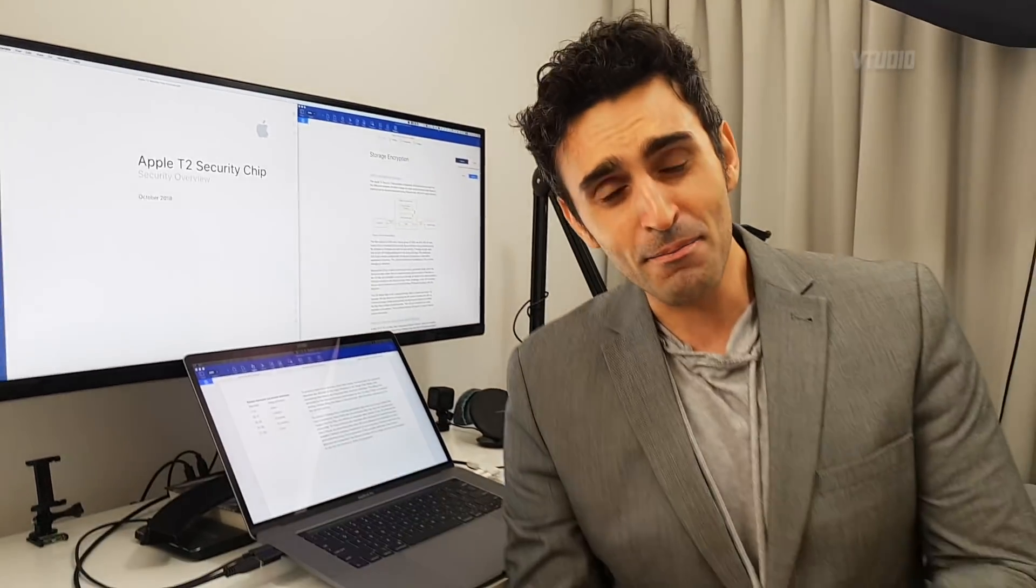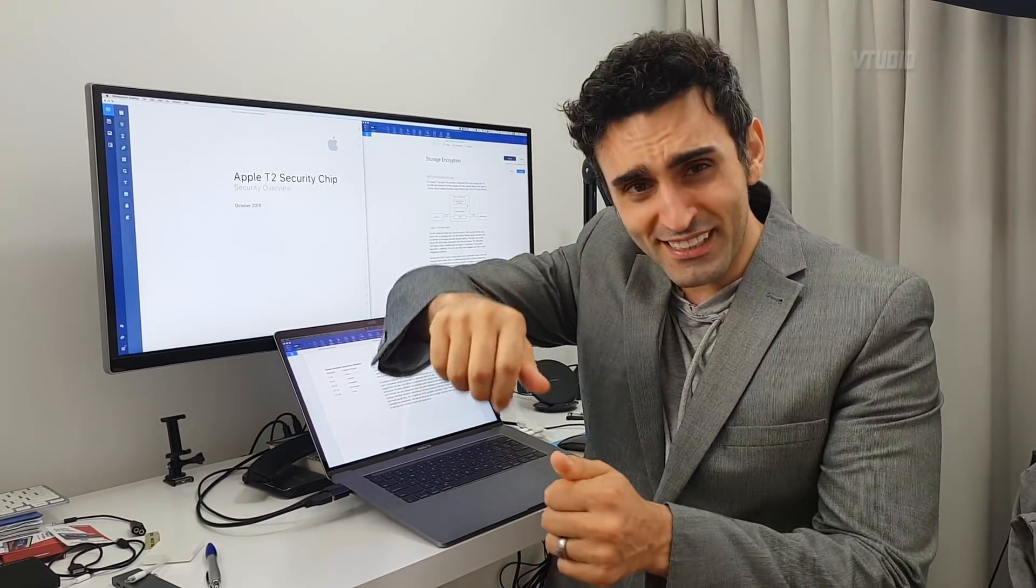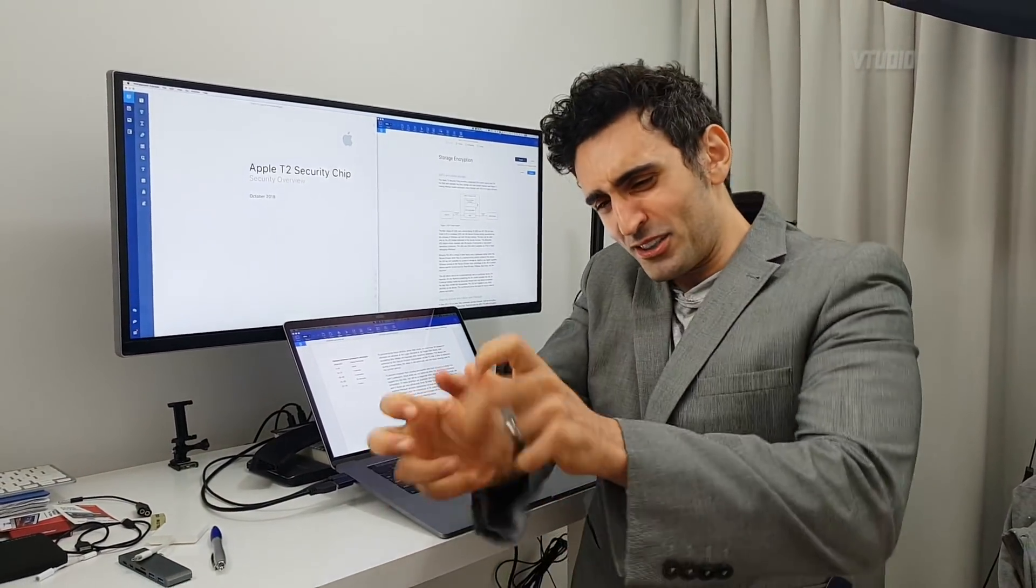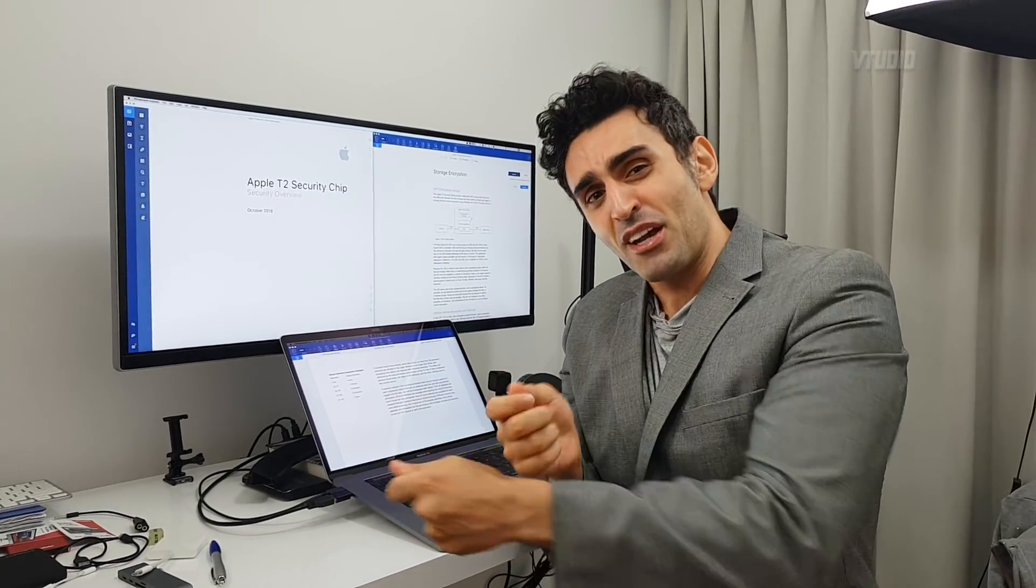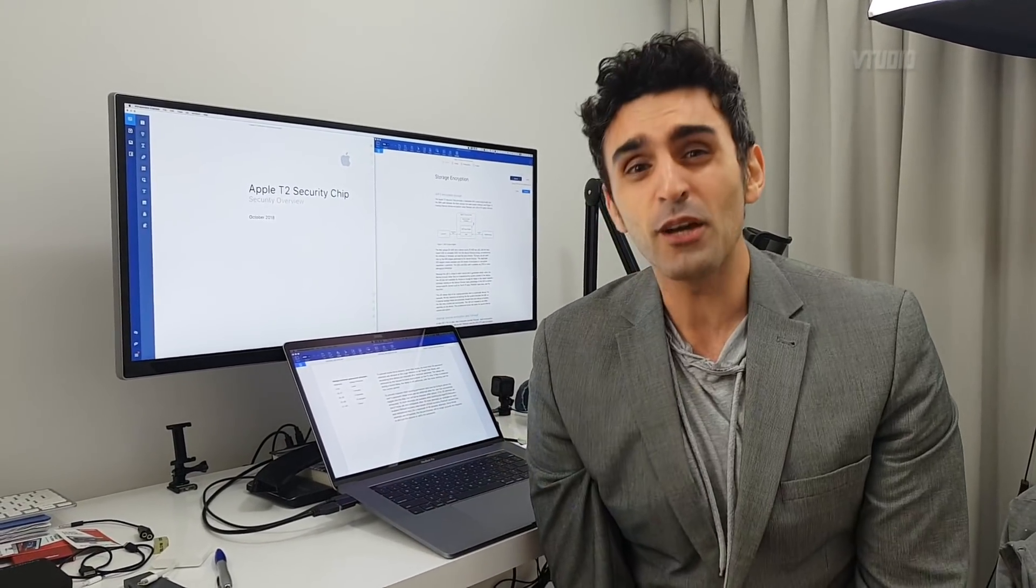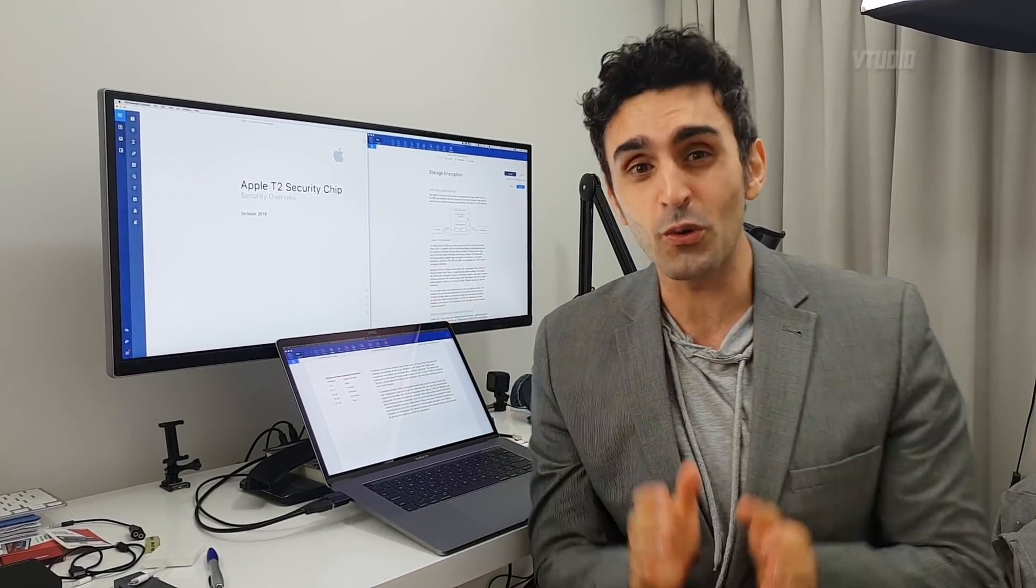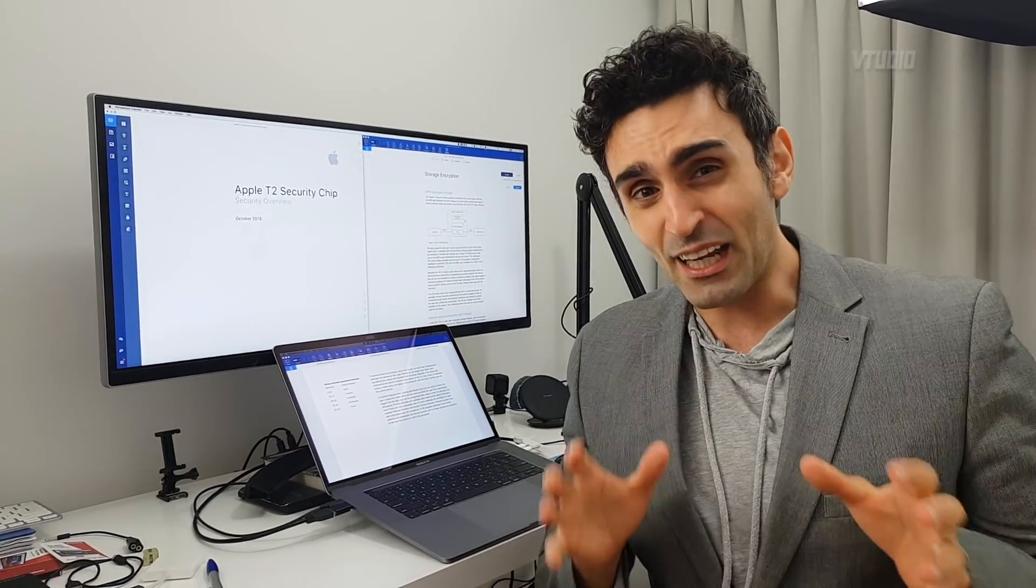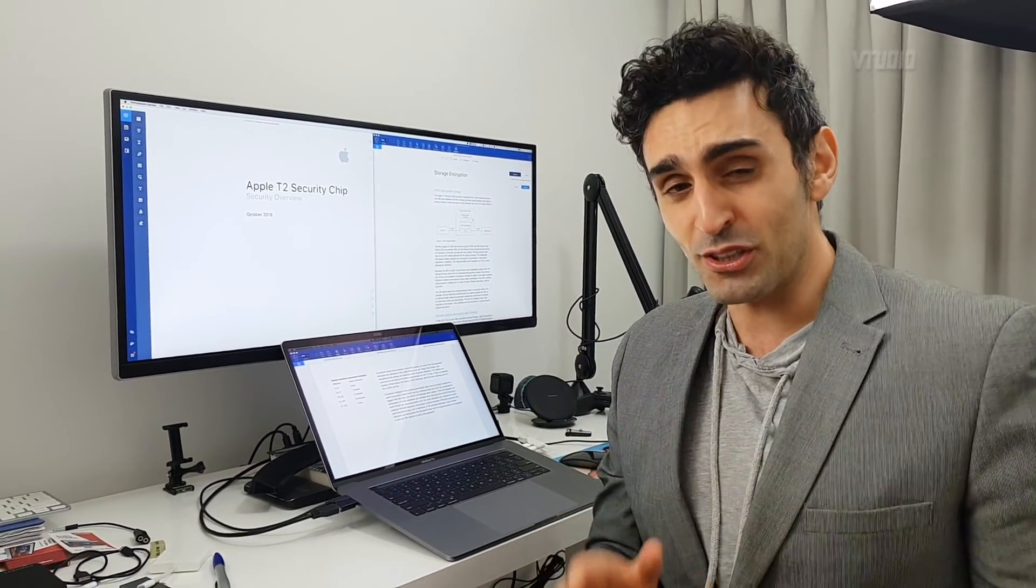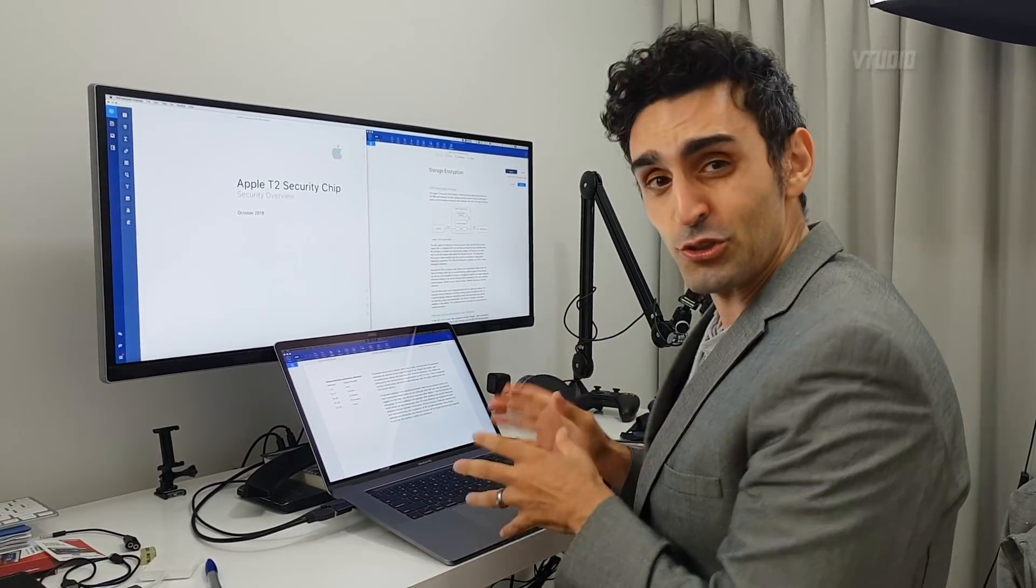What does that mean? It means if you were to unscrew the SSD, rip it out because it's soldered in there and put it in another drive and try to read it, it will be garbled up because it's all encrypted. There's no way for you to actually get direct access to your data without going through the T2 chip.